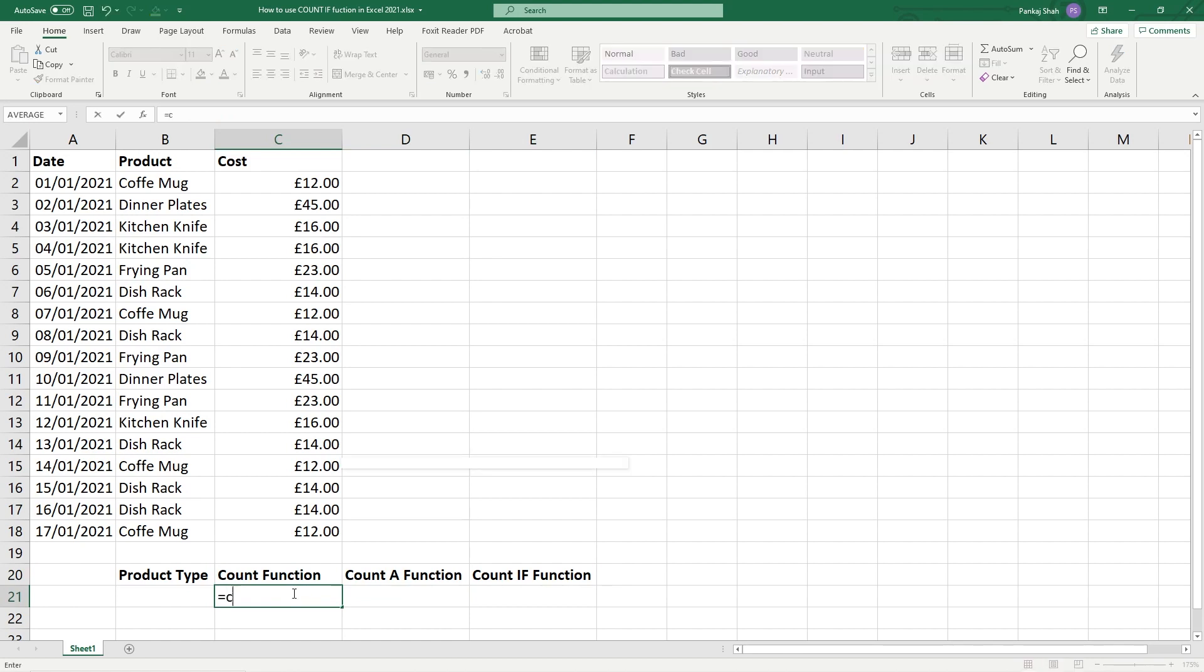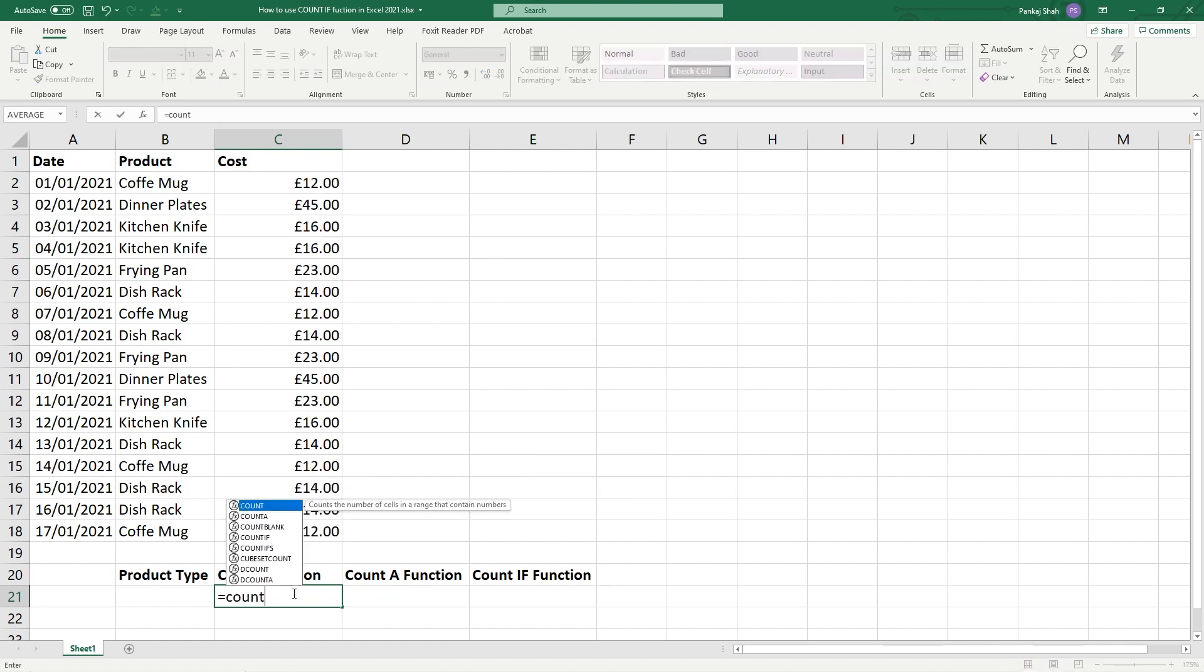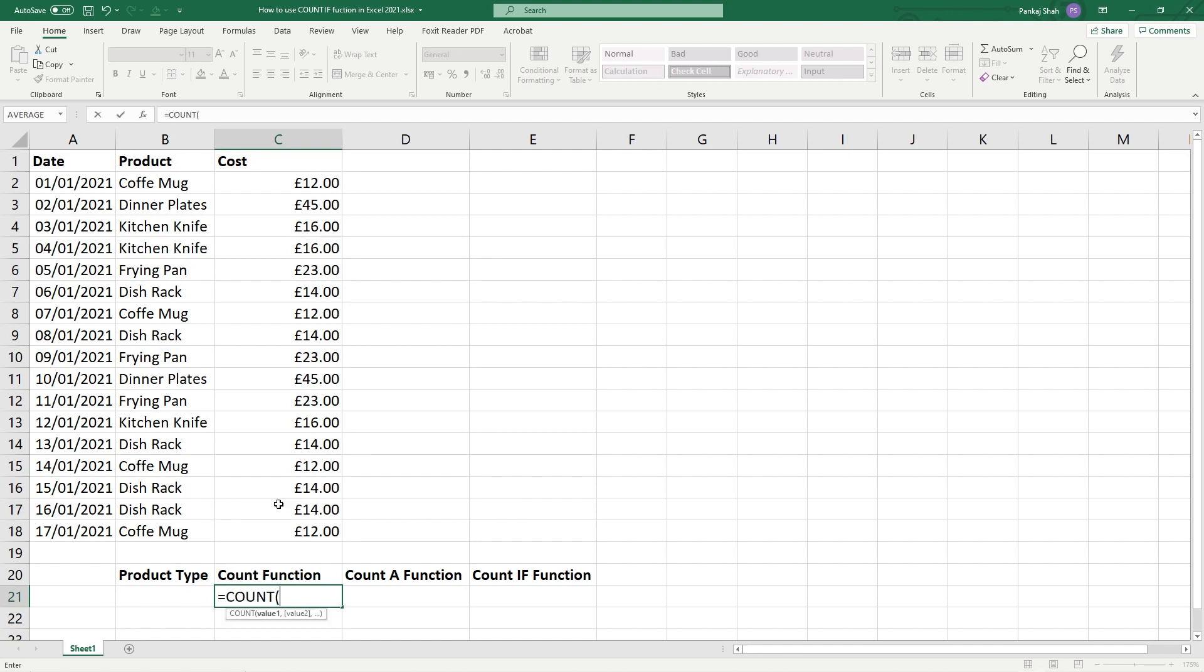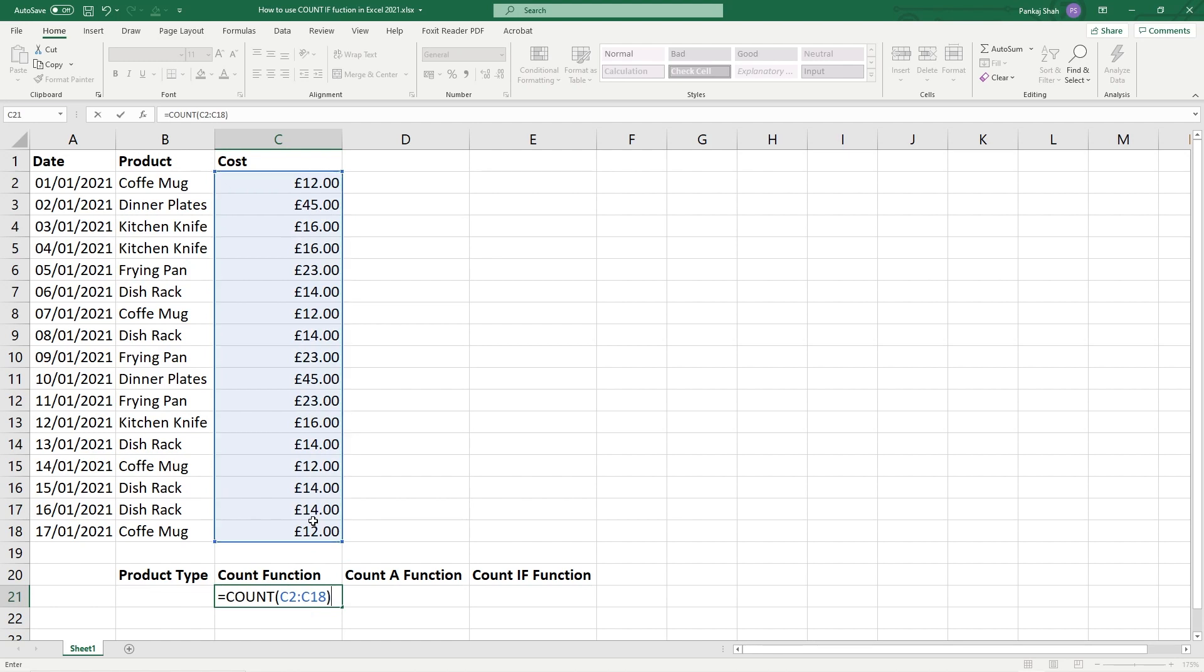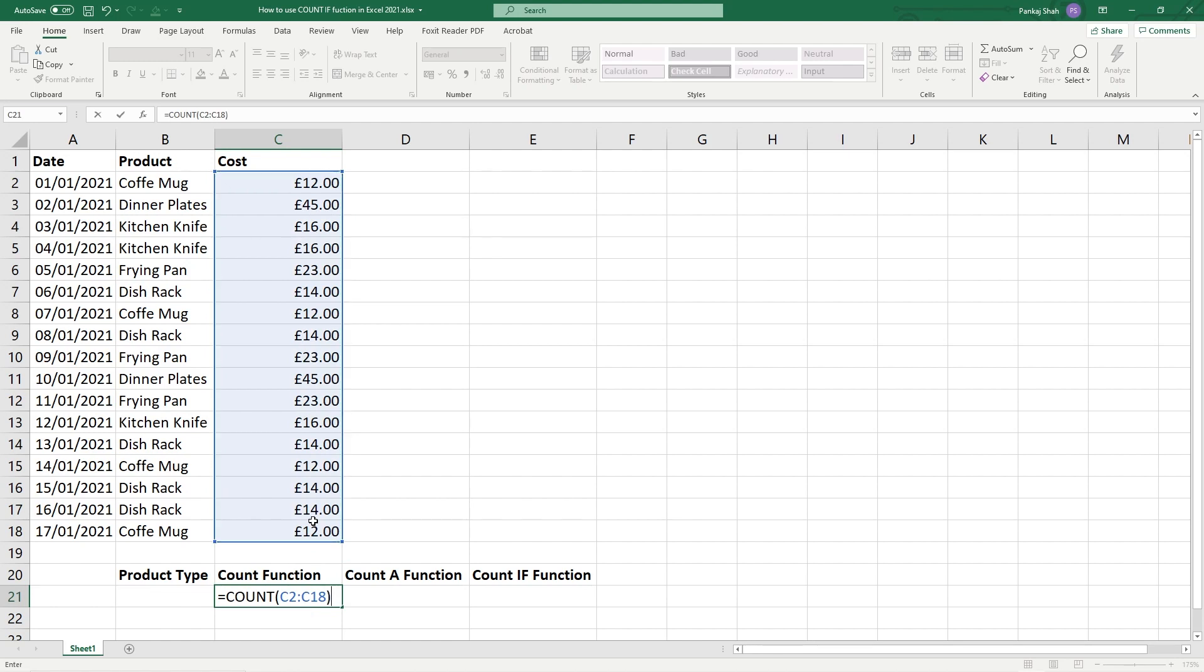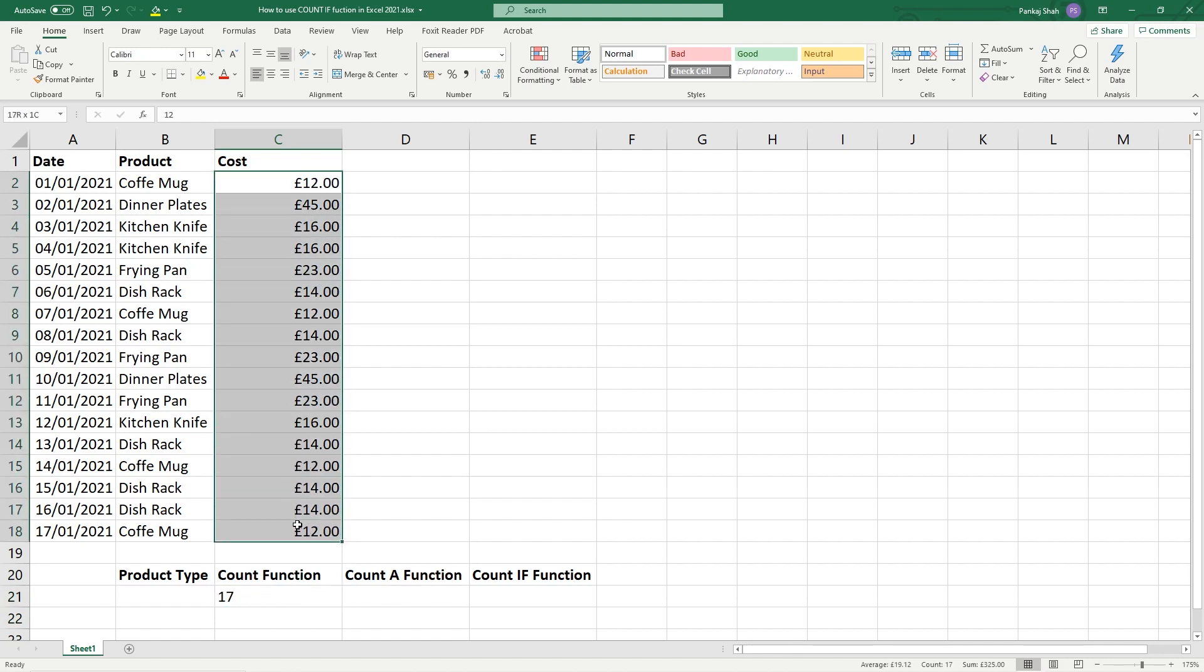Let's type in equals COUNT - and if you remember, the COUNT function only works for numeric values. So if we double click in here and it's asking us for values, let's select these values and then close down the bracket, close it down and hit enter. We should get 17 values because there's 17 entries here in this particular column.